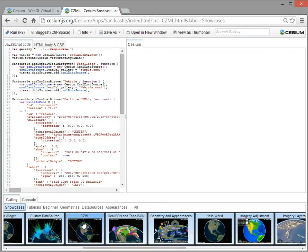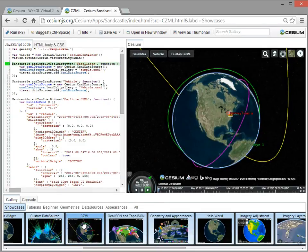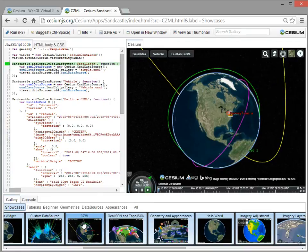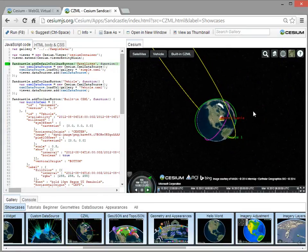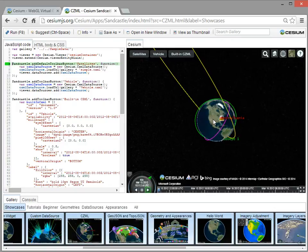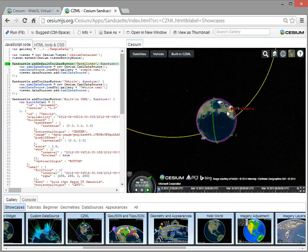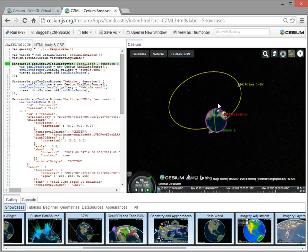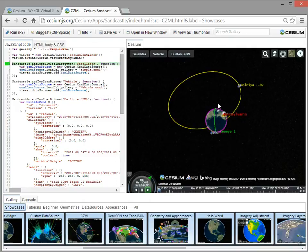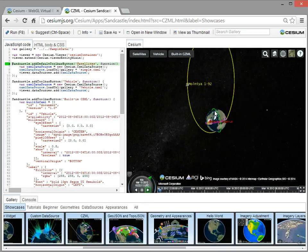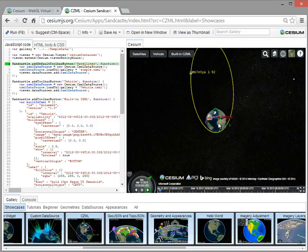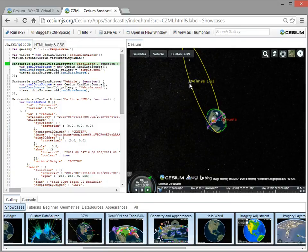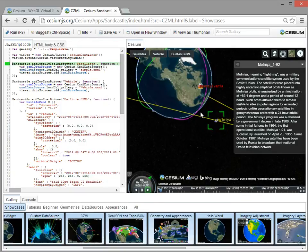One thing I'm particularly excited about is we're working on an open JSON schema called CZML that is a way to do data-driven visualization in Cesium. So you create the data, you create a JSON file, and then you just load it in Cesium, and your entire application, or a lot of your application, can be just generating that file when you write very little client-side code.